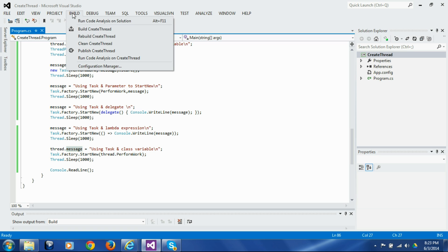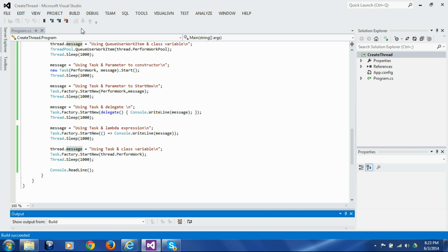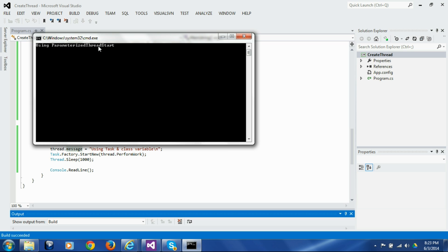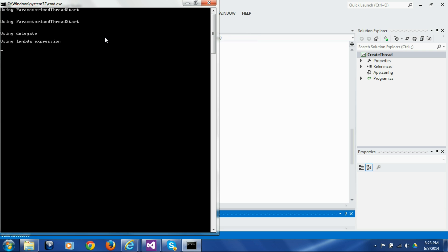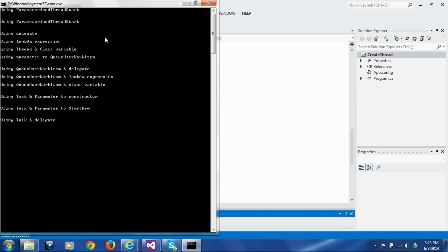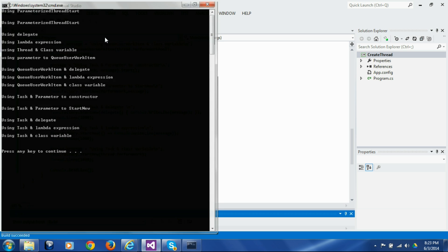Let's now build this and run it. You will see that all the threads ran and all the messages printed exactly as we expected.